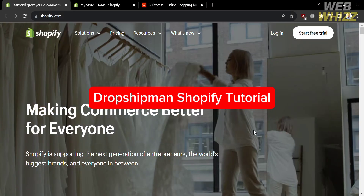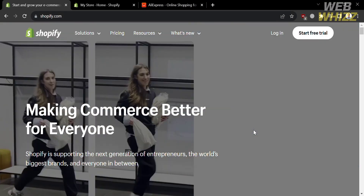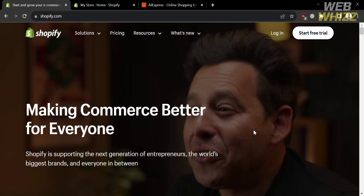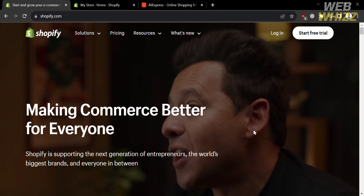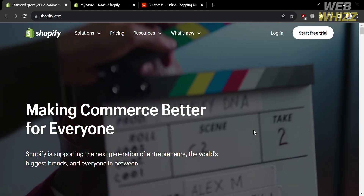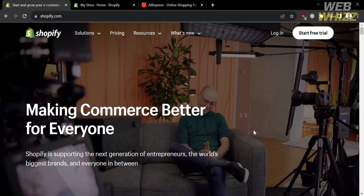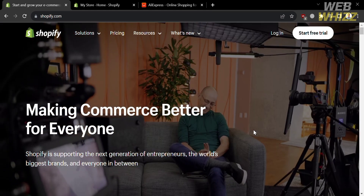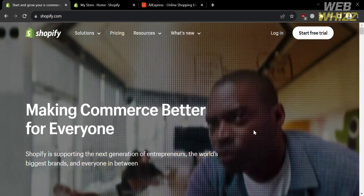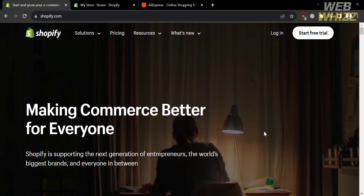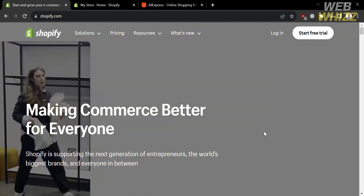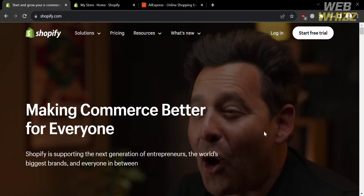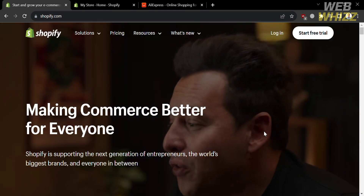Welcome to our channel WebWiz. In this tutorial, I'm going to show you how you can use Dropshipman on Shopify. Please watch till the end to properly understand the tutorial.